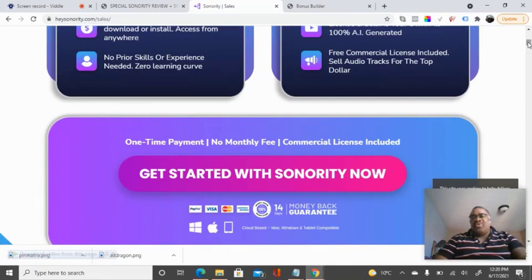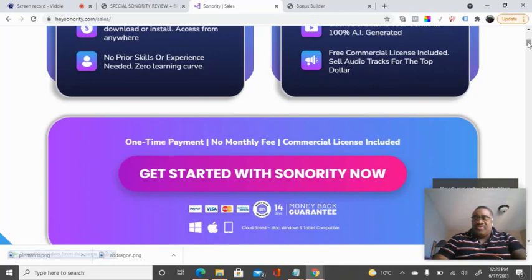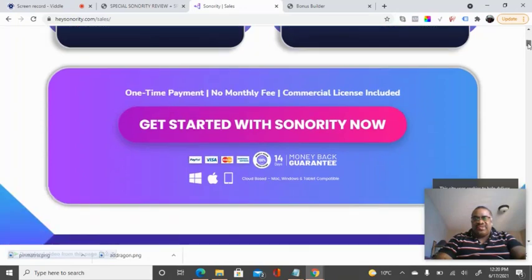All of this can be bought with just one fee — there's no monthly fee. It's a one-time fee, and it comes with your commercial license.